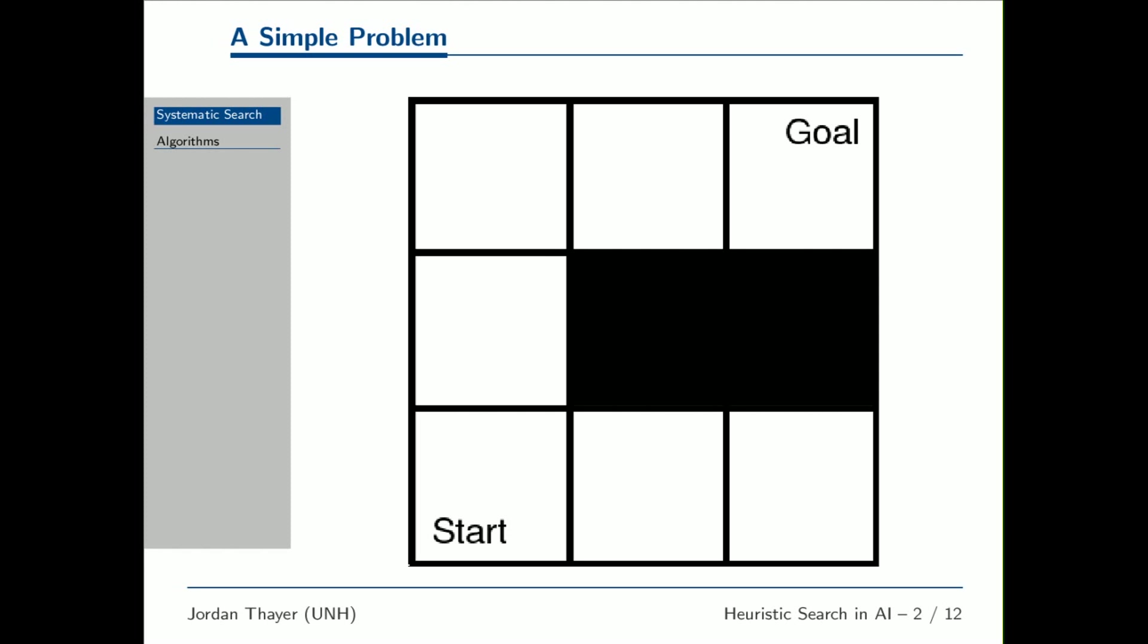Pathfinding is a common application of heuristic search. Here we see a very simple pathfinding problem. The objective is to navigate an agent from the start state to the goal state.